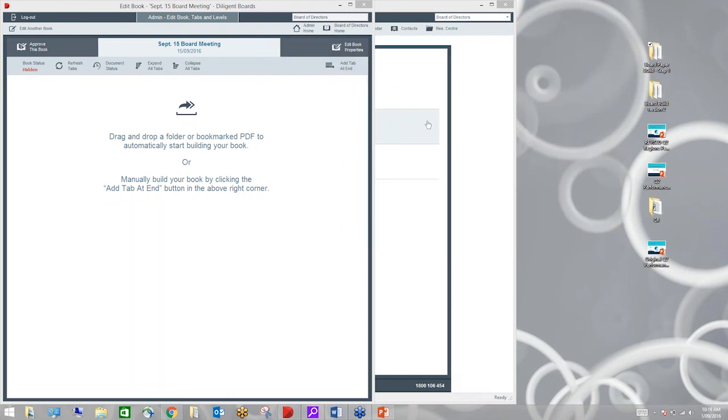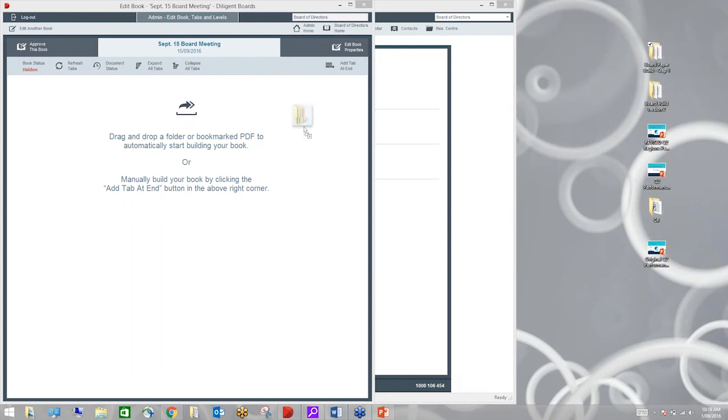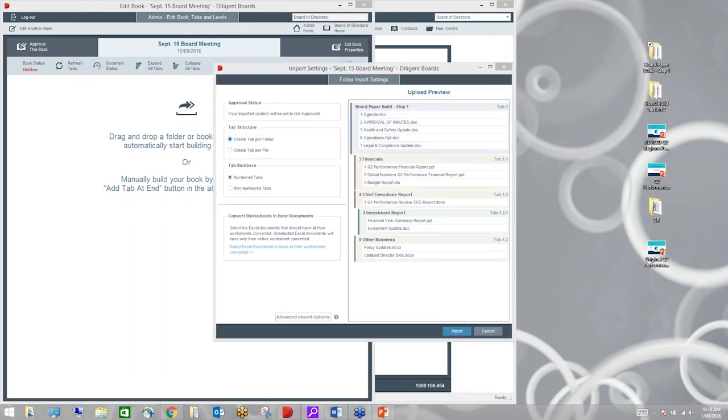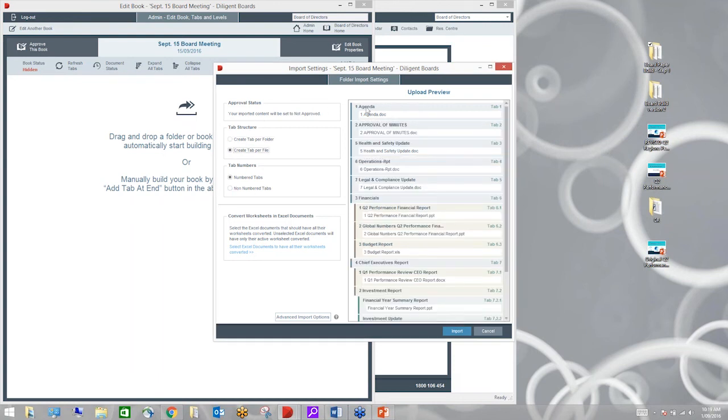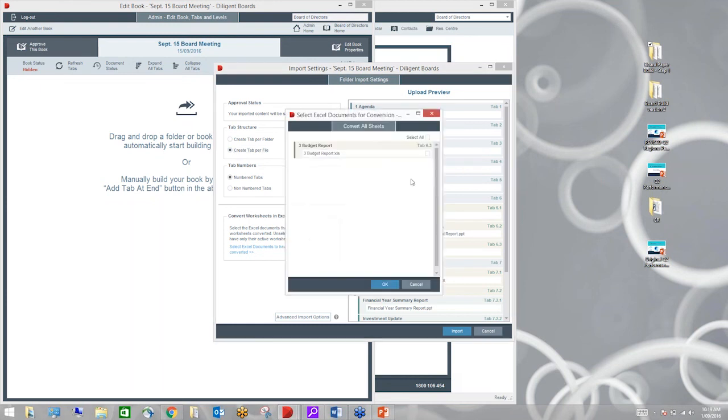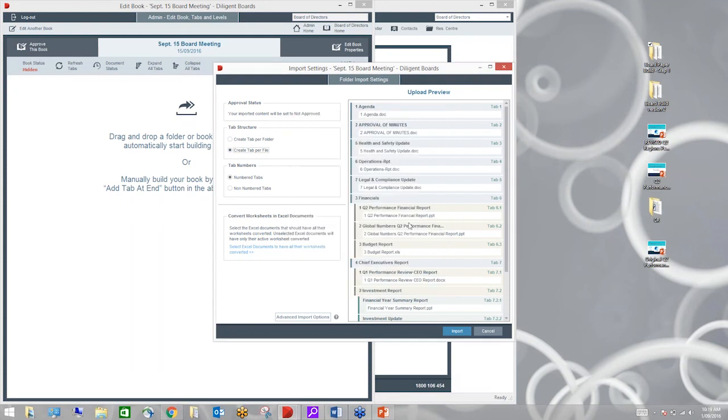I'm going to choose our meeting to be on the 15th of September and I'll call it our September 15 board meeting. I'll click OK and whilst it's getting our area ready for the pack to be built I'll just open up this folder here. This is typically what we would have from within the organisation of the kinds of documents that we need to create our board papers.